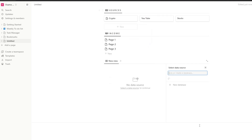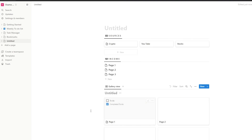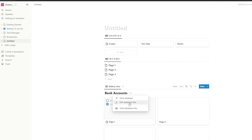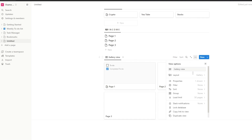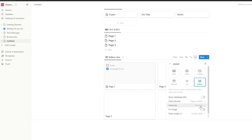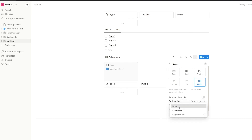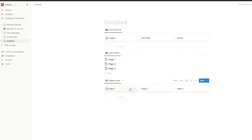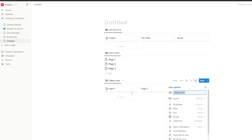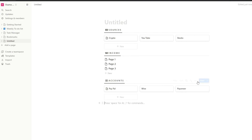Finally, we're going to add a new database and this one is also going to be a gallery view. We'll call it 'bank accounts' and hide the title as well. Go into layouts and do the exact same thing you did above — change the views and fill it out with the names of your own bank accounts.